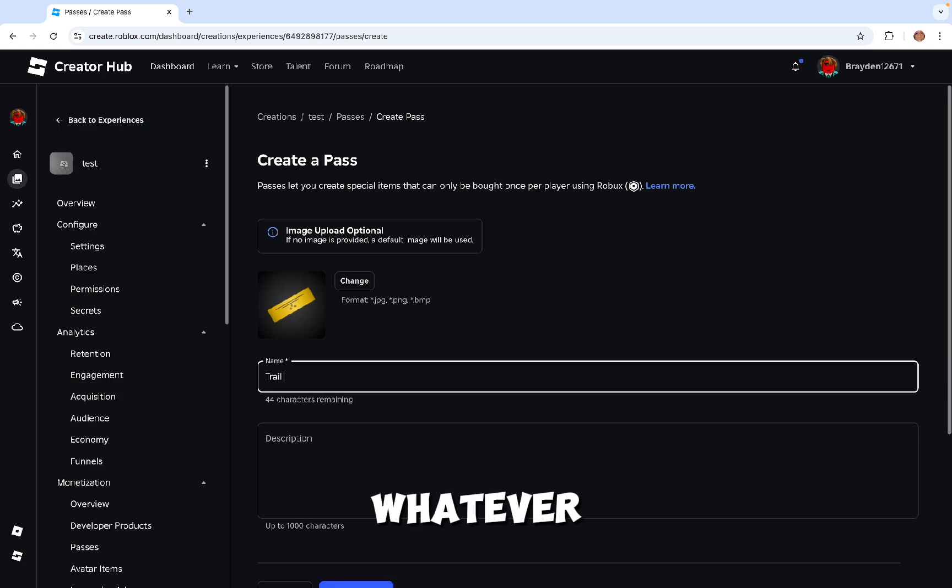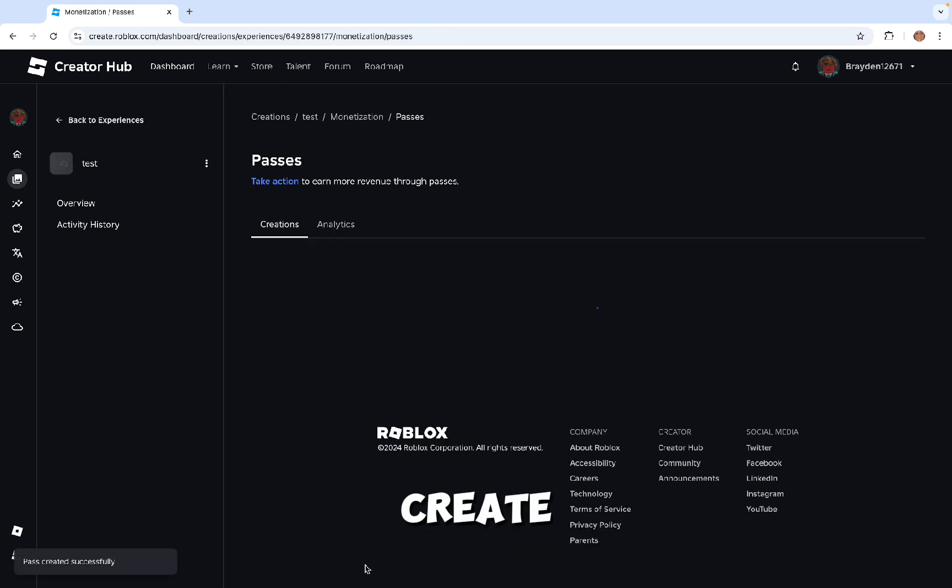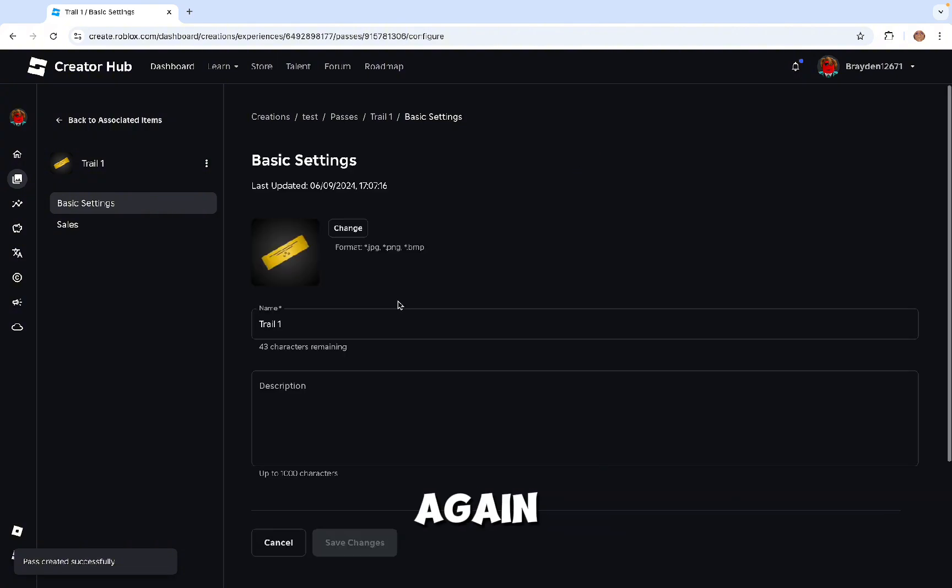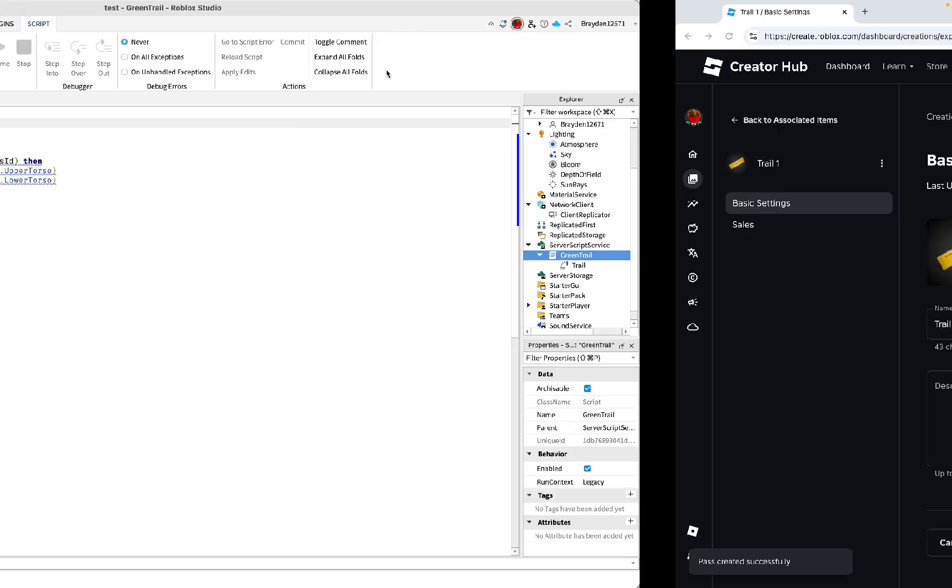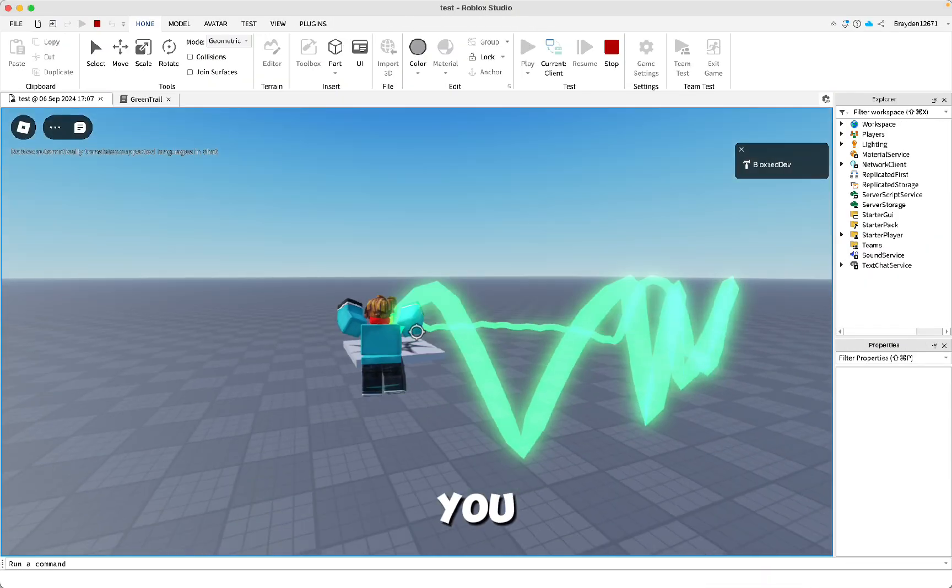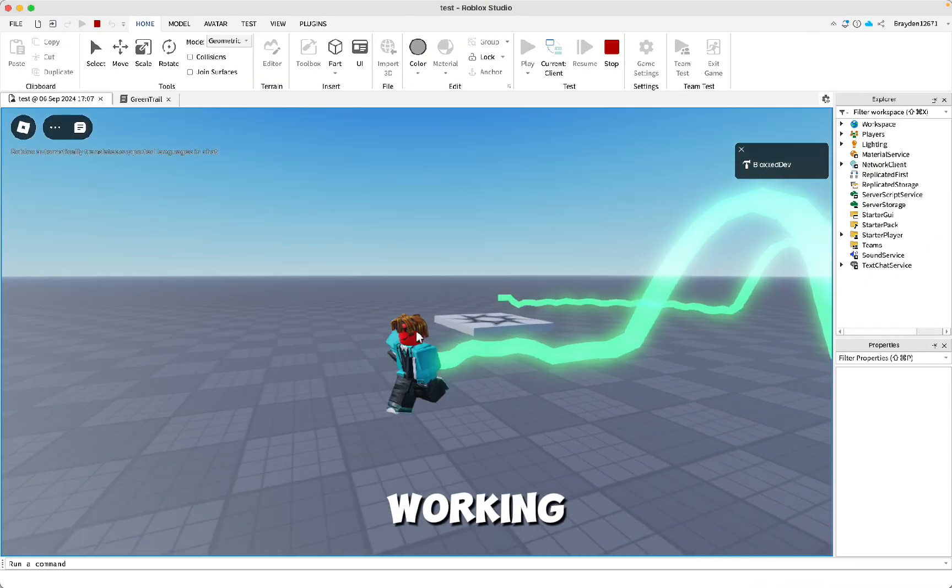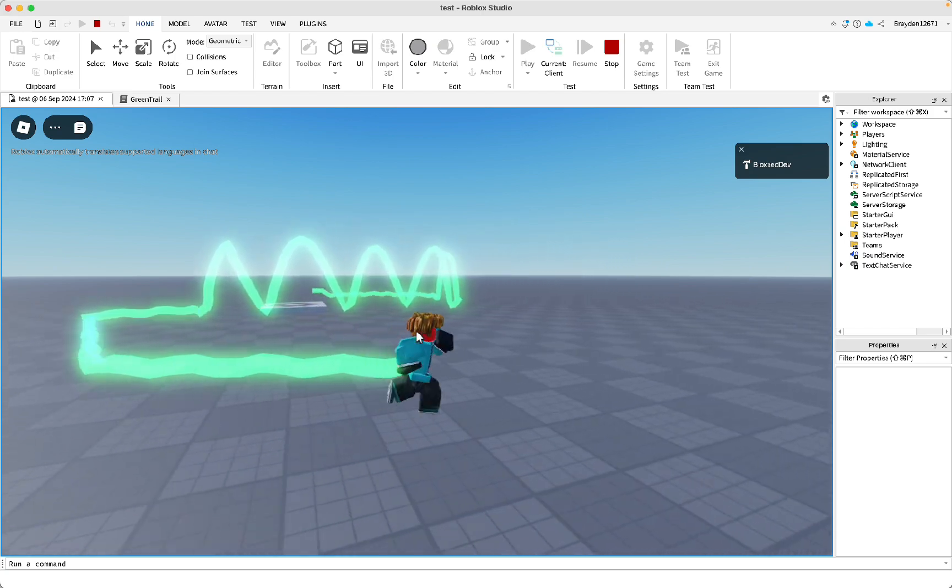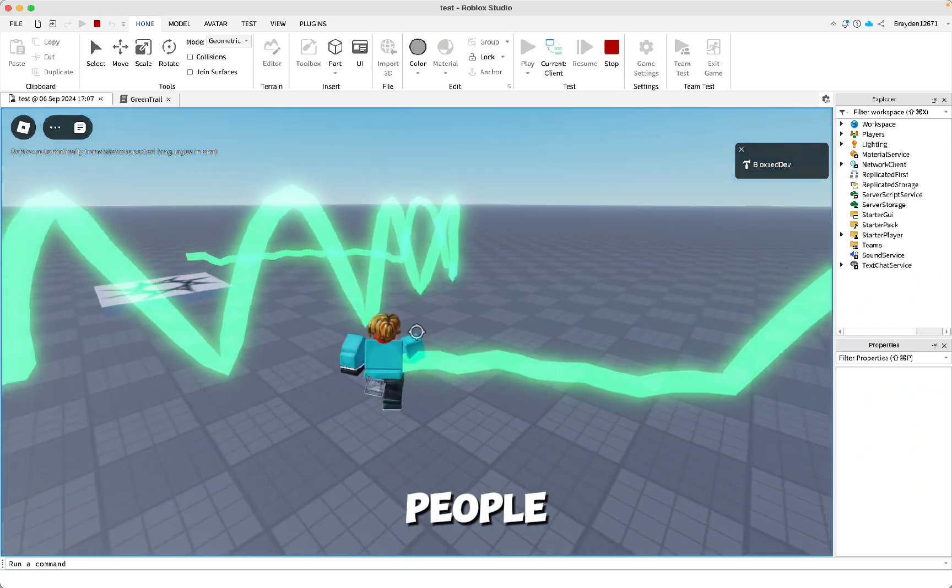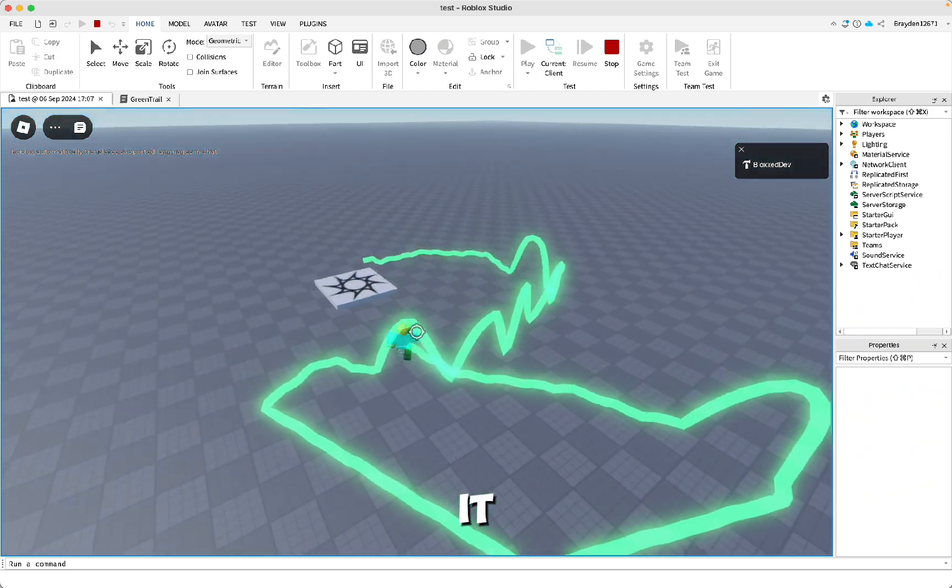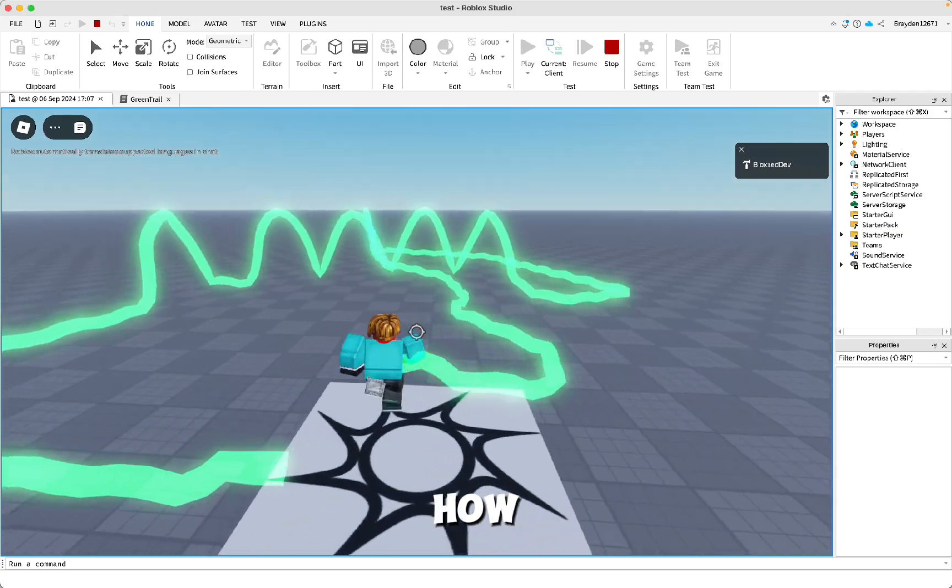Once it's created, click on it again and copy this number up here. Then paste it right there. Now as you can see, it's working. If you do the right code, then you should have it instantly, but other people can buy it. I've already made a video on how to make purchasable items, so you can go watch that.